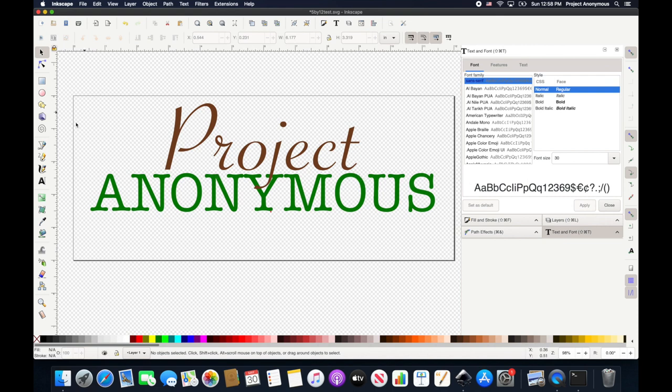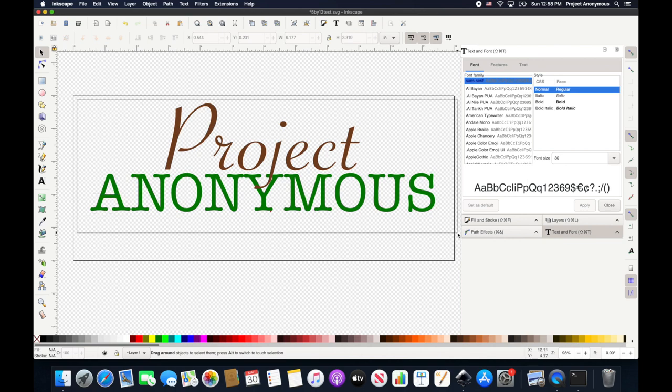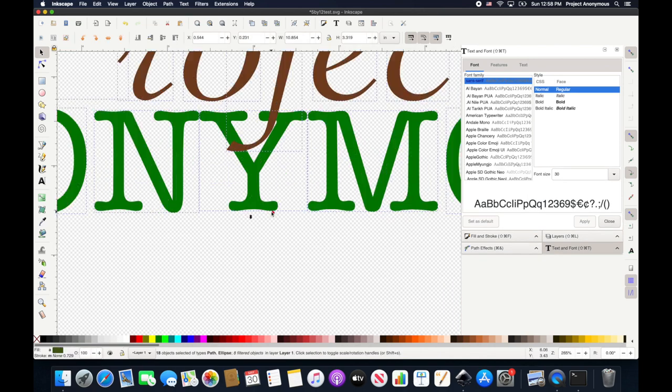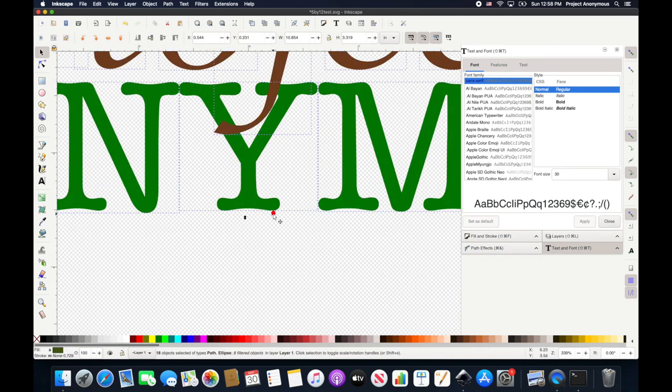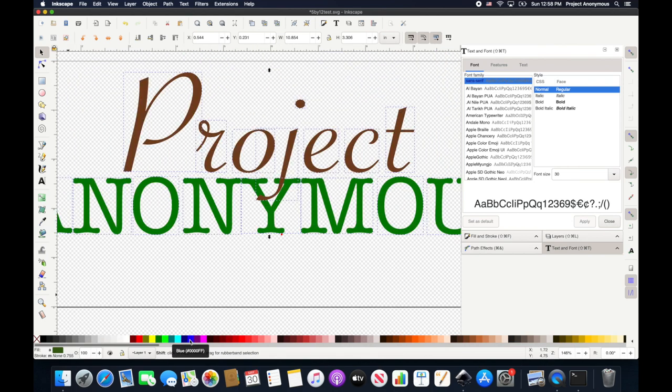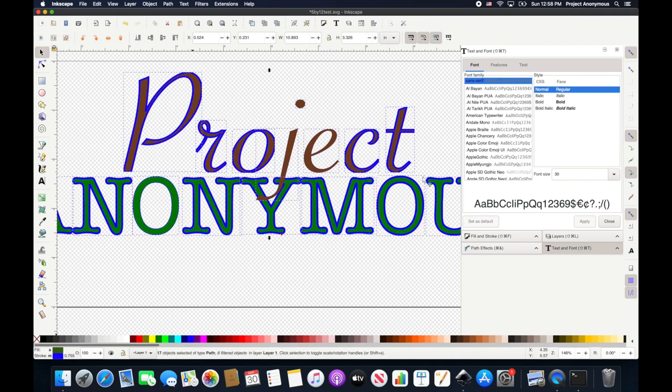So we'll go ahead and just highlight all of this and we're going to deselect our little reference point. And then we're going to add a stroke on the outside and we're going to take away the inside.